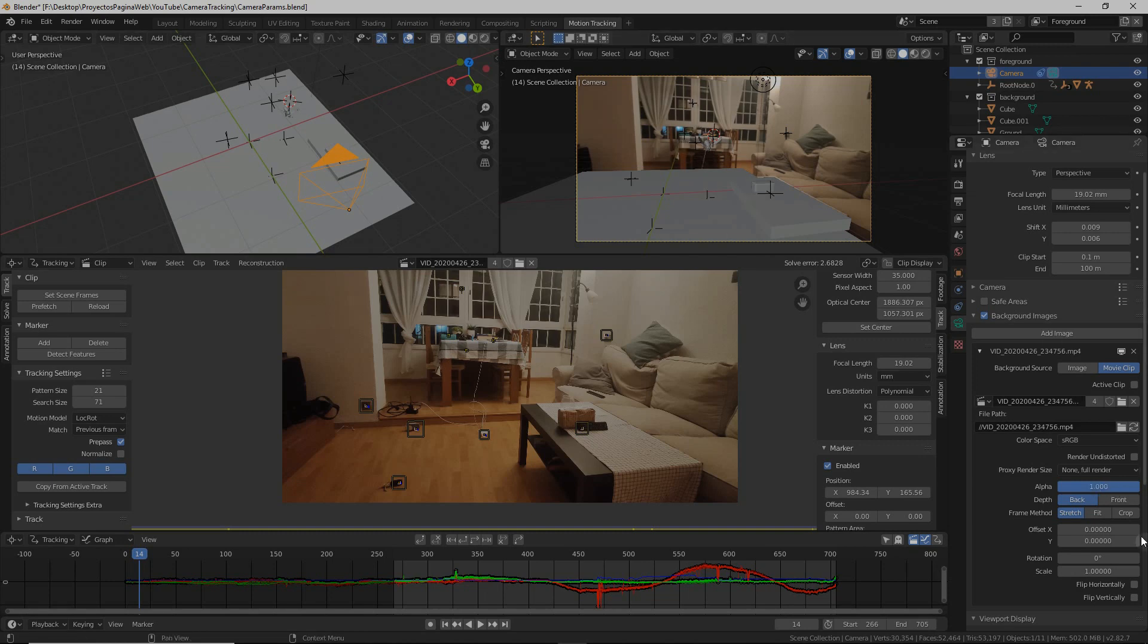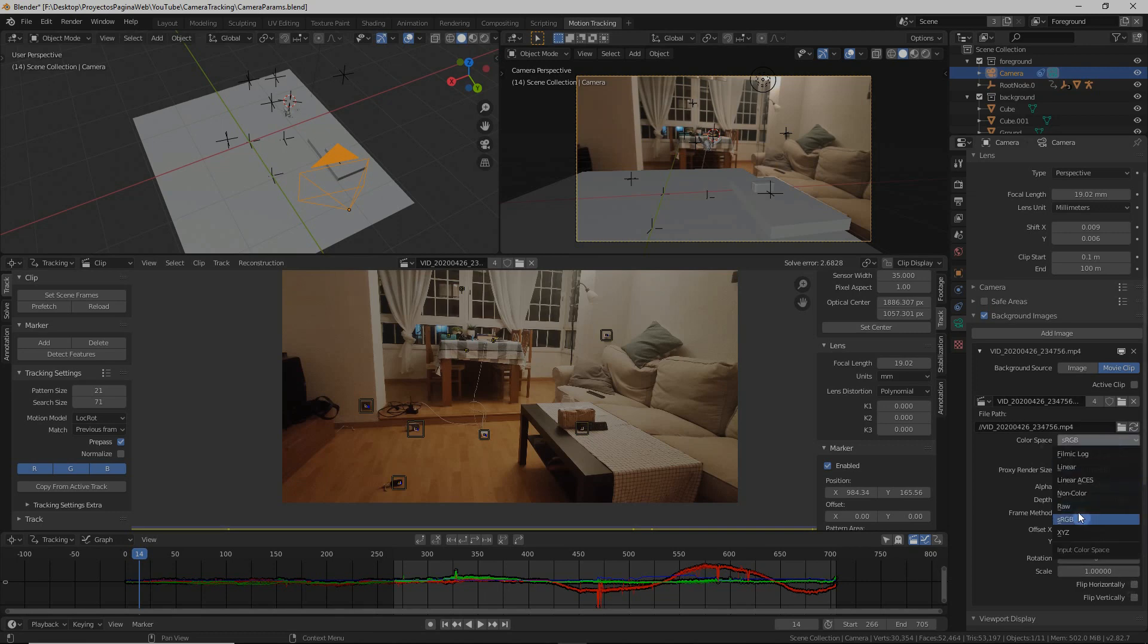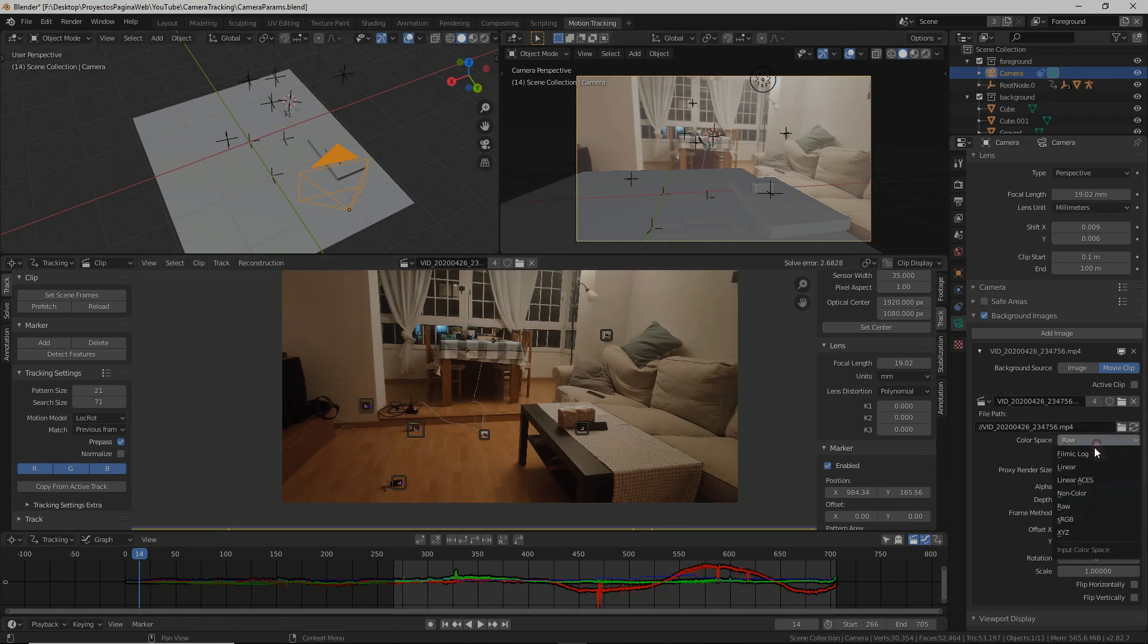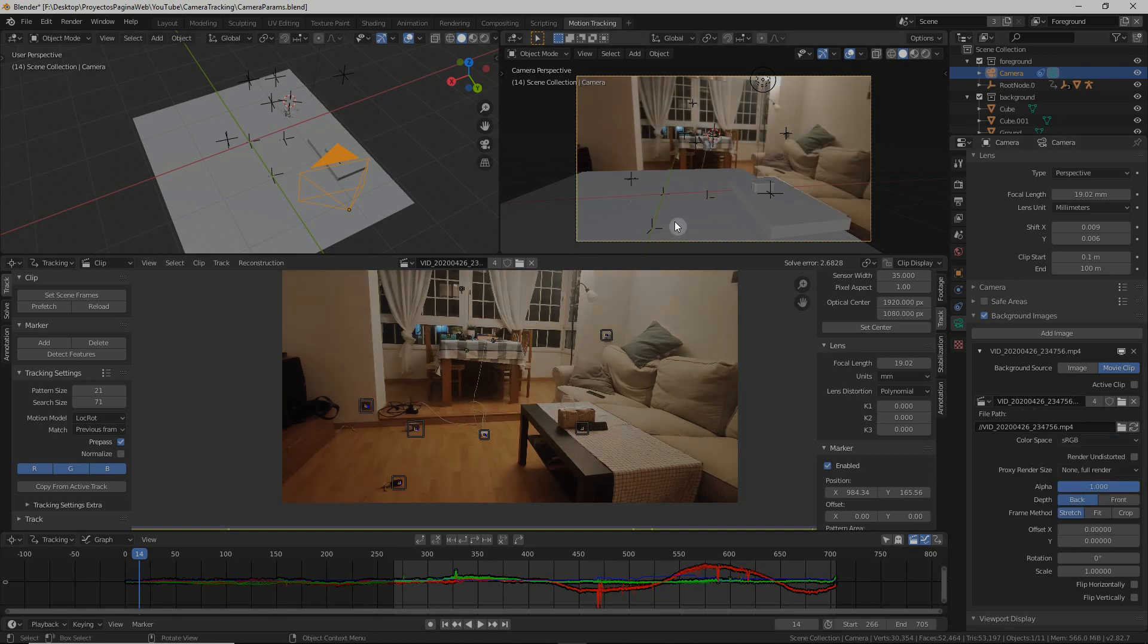Also notice that it usually comes by default with a different color space. It sometimes comes with raw or it could be with linear, but you see that the color differs from the real clip. So in my case I like to put sRGB so it looks the same as the original.